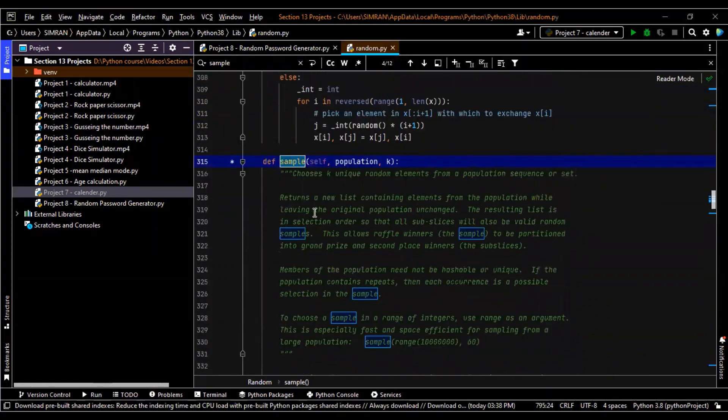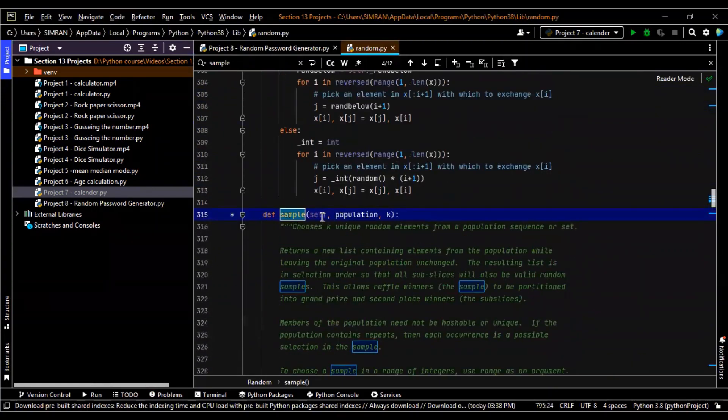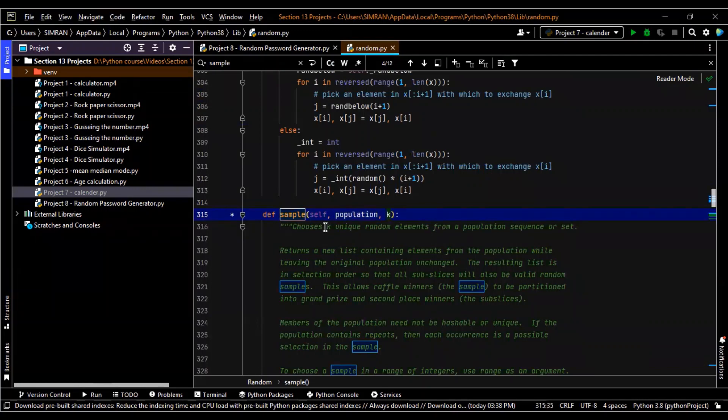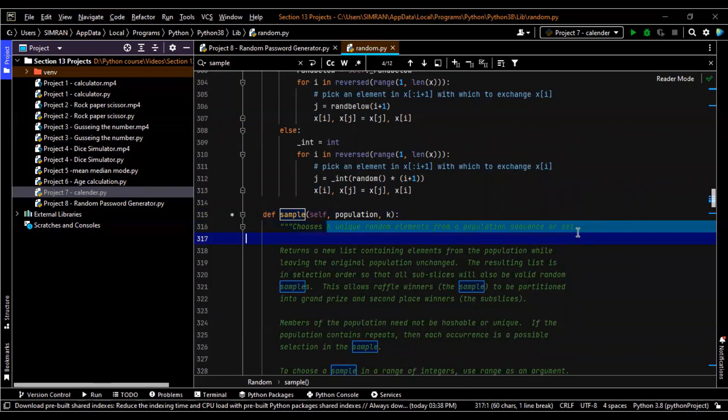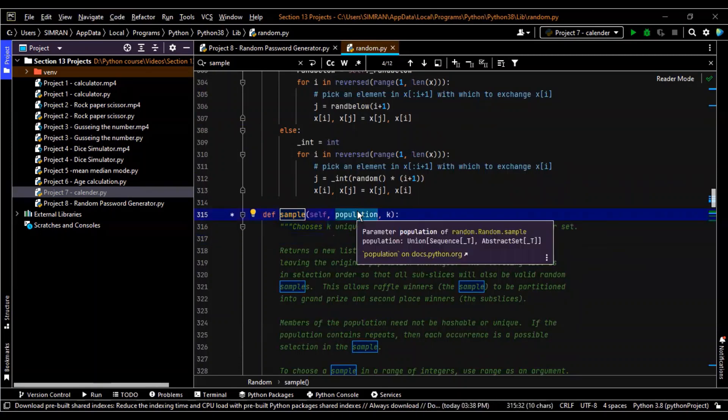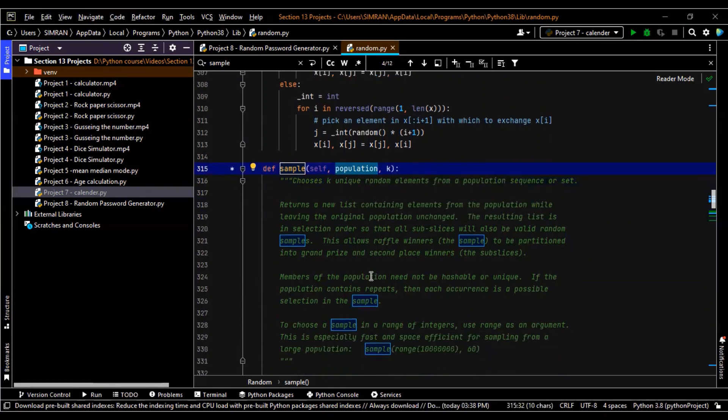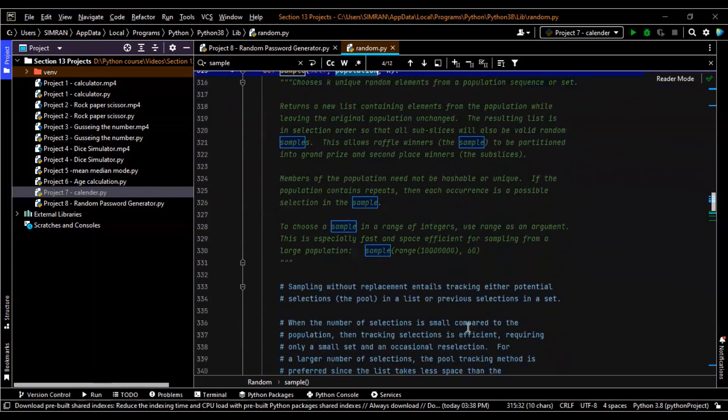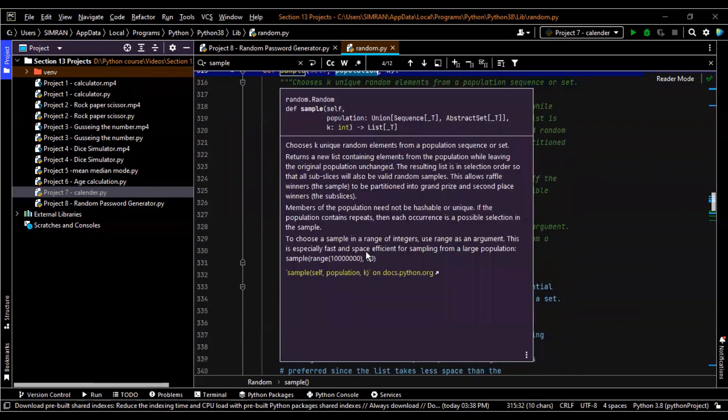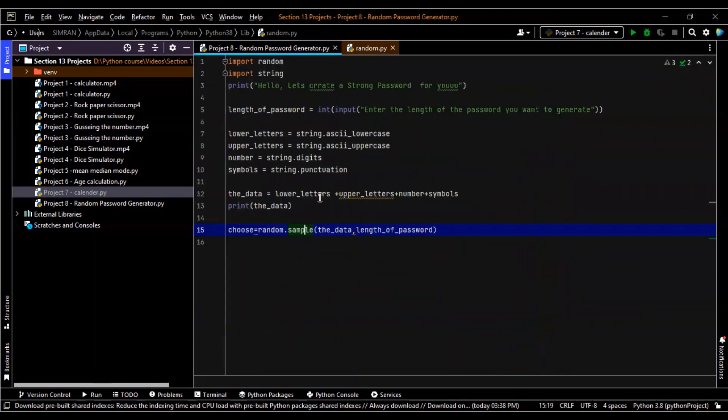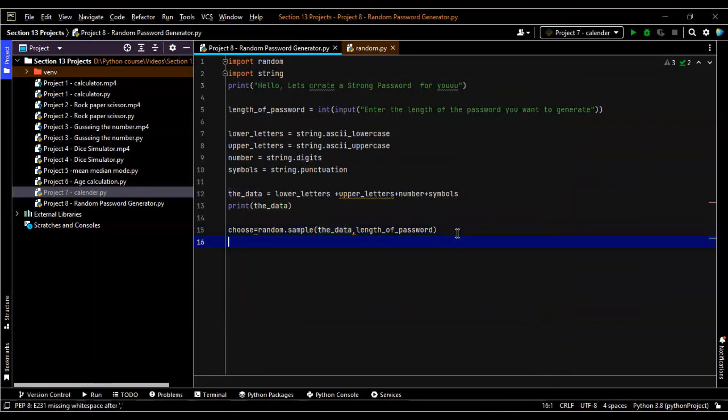What does it take in? First it is self, population, and k. Now k is the unique random elements from population sequence or set. What is the population? Population is basically what are the things you want to choose it from. That is what the population over here means. That means it can be any range. The whole range over here right now is present in the data.